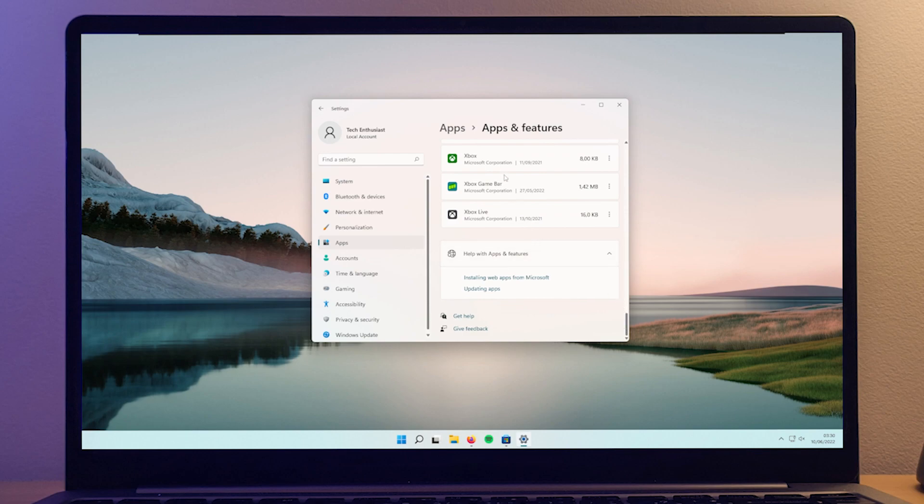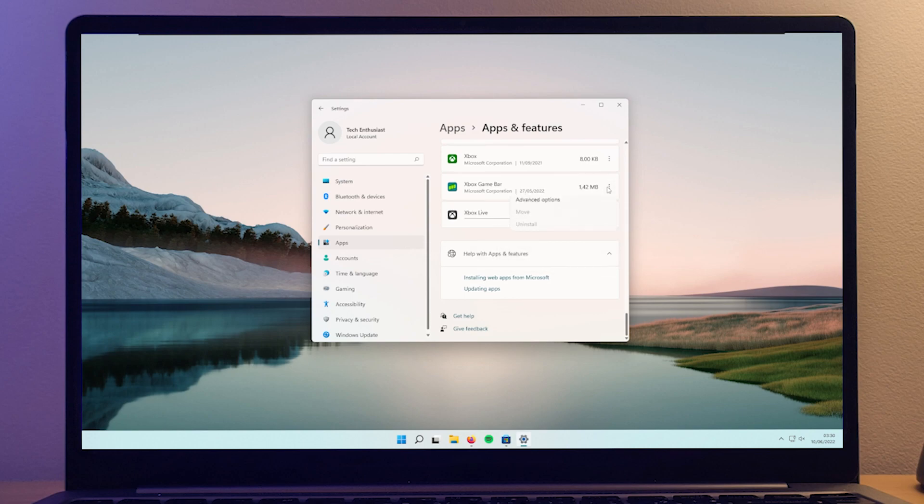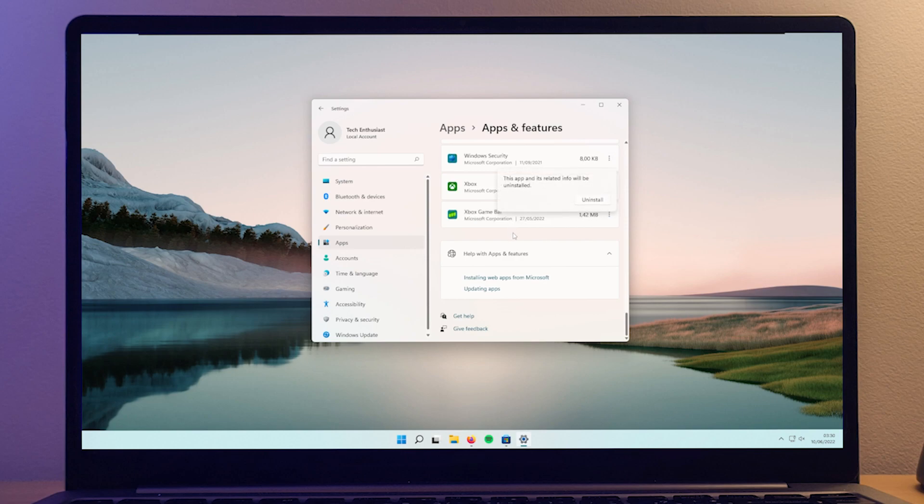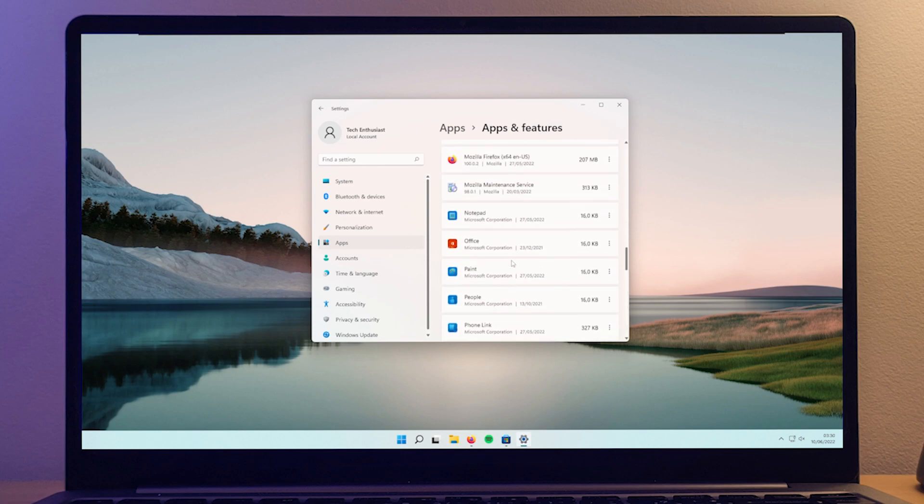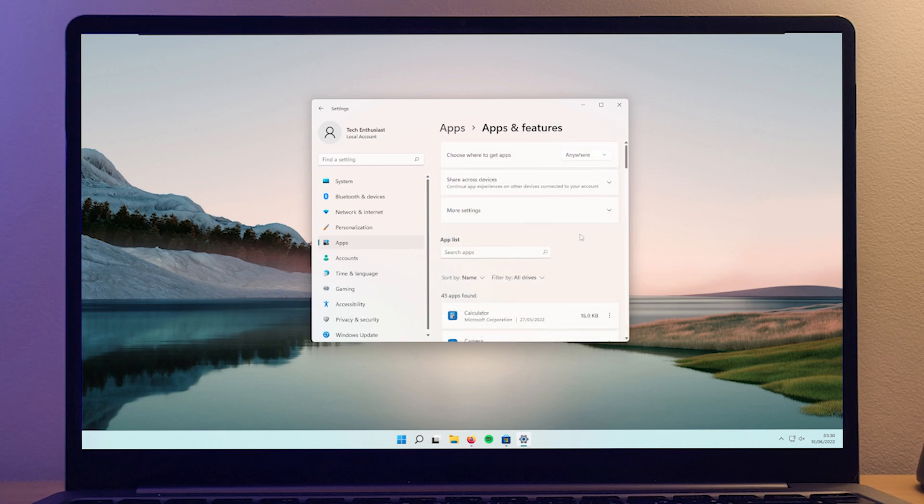So to do that, you will go ahead to your Settings, and then you will go ahead to the Apps section and Apps and Features. Here, you will just simply uninstall every single application that you aren't using. For example, the Xbox apps that I also don't use, you will simply click on the three dots, uninstall and click uninstall. And you will repeat the same procedure for every single app that you aren't using.